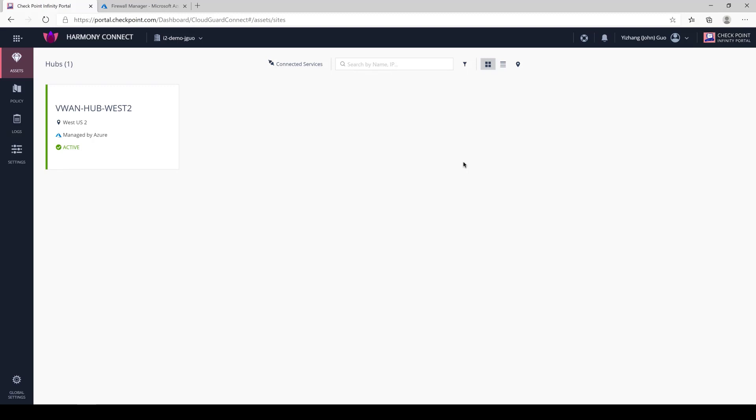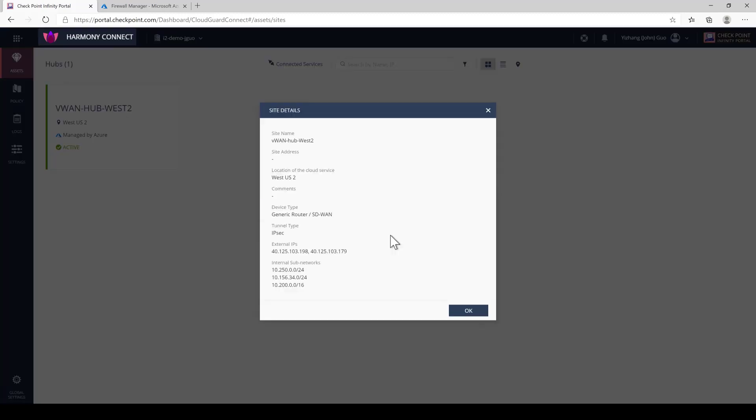Next, I want to show you that Connect can automatically protect any new hubs and branch offices that are onboarded to VWAN. As you can see here, we are currently protecting three subnets. Next, we're going to onboard two new VWAN hubs and a branch office to show you how seamless the experience is.